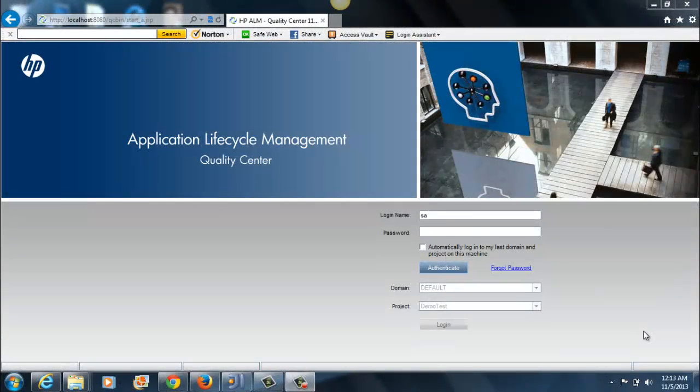Hi folks, hope you're doing well. This is the first in a series of videos introducing Quality Center and its basic functionality.